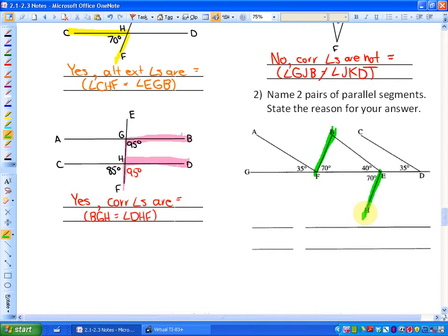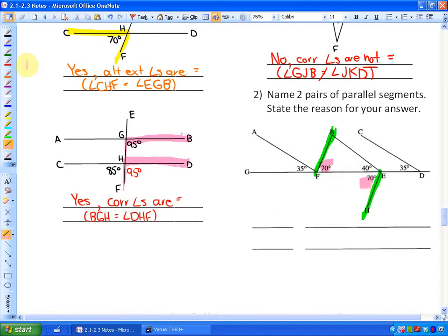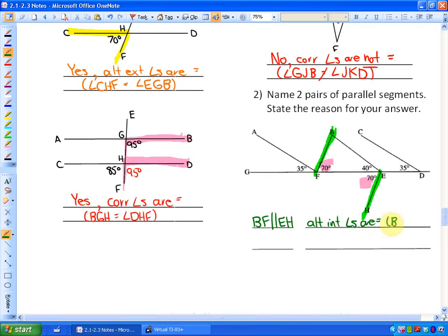I'm theorizing that these might be parallel, so is there a parallel line property I can investigate to determine if they are? In this case, that looks like a Z, so these two angles — if those two lines are to be parallel — should be equal because those are alternate interior angles. And they are. So those two line segments — now shown in green — line segment BF is parallel to line segment EH, because the alternate interior angles are equal to each other. In other words, angle BFE is equal to angle FEH.